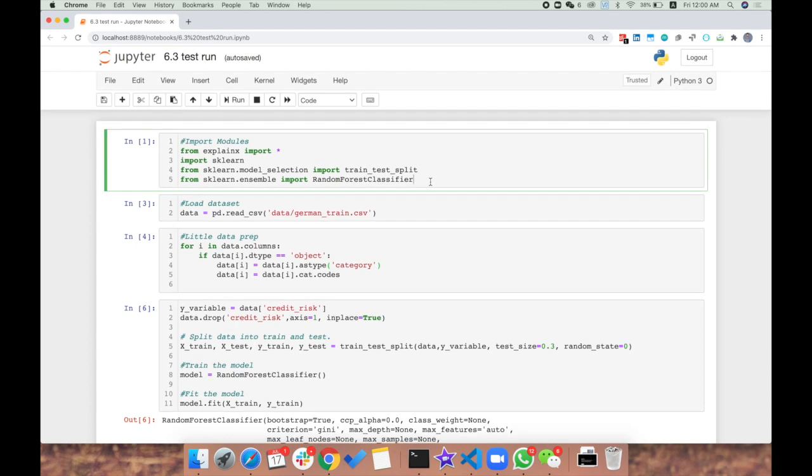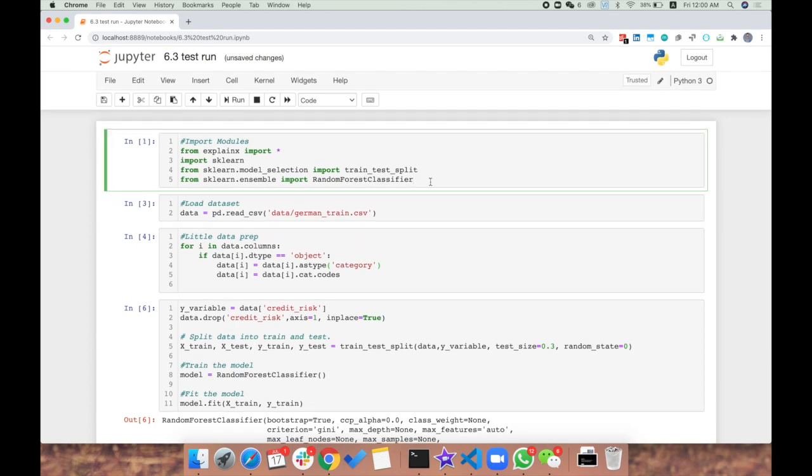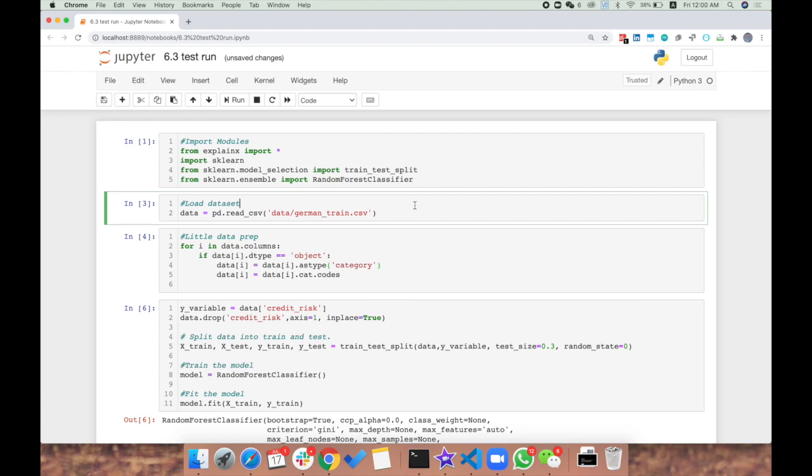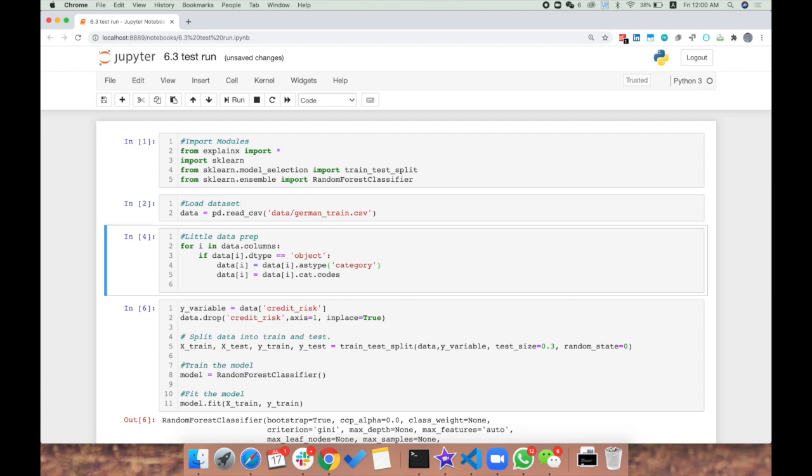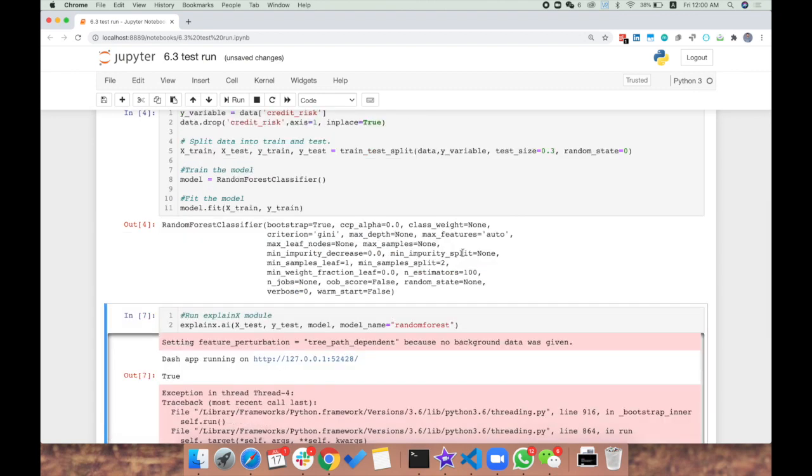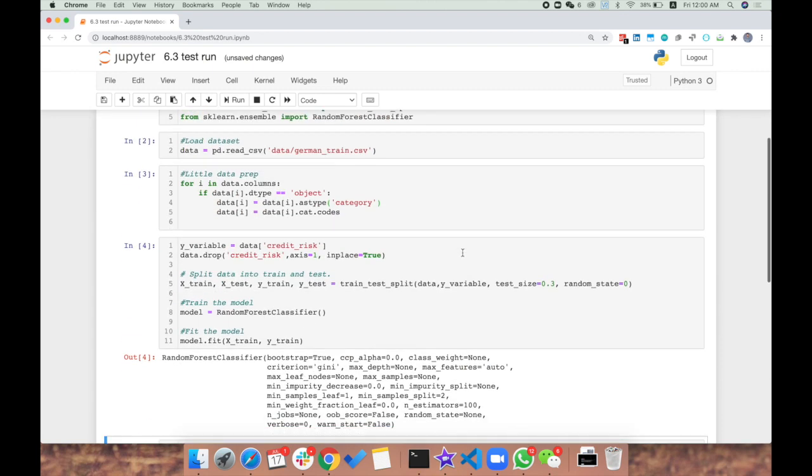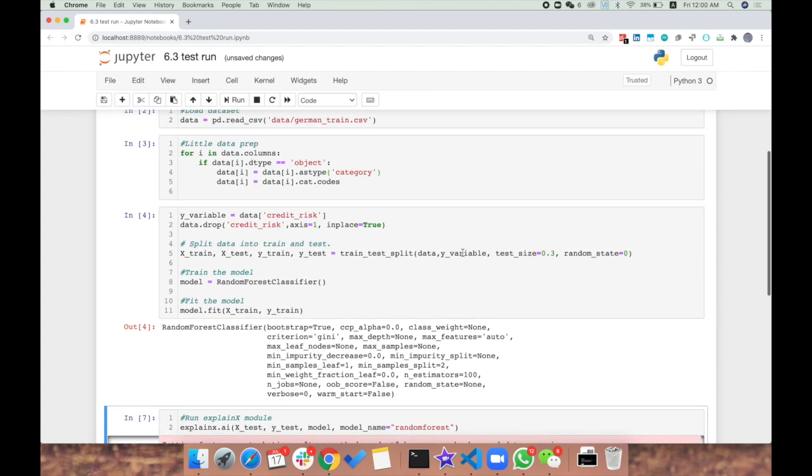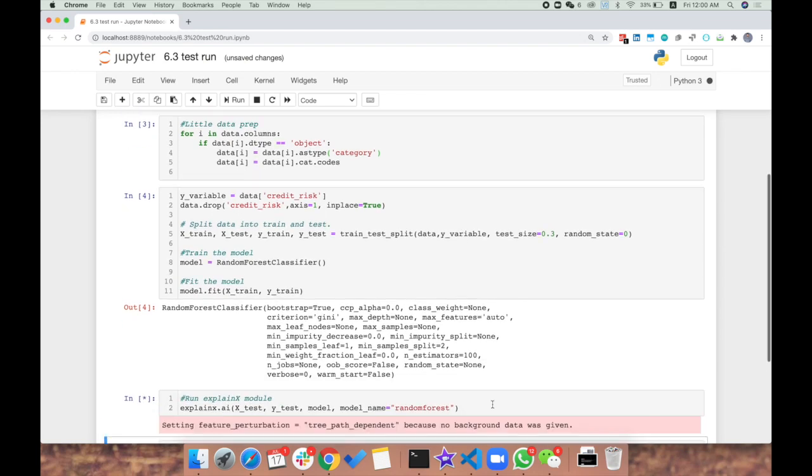Here's the demo for explainX. First we're going to import all the modules, load the dataset, do a bit of data preparation, and train our machine learning model that we want to explain. After that, we simply call this one line of code with the explainX method.